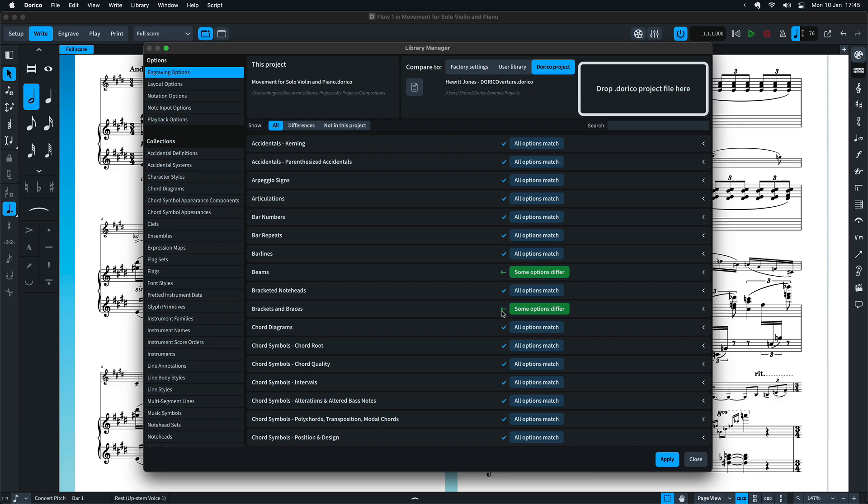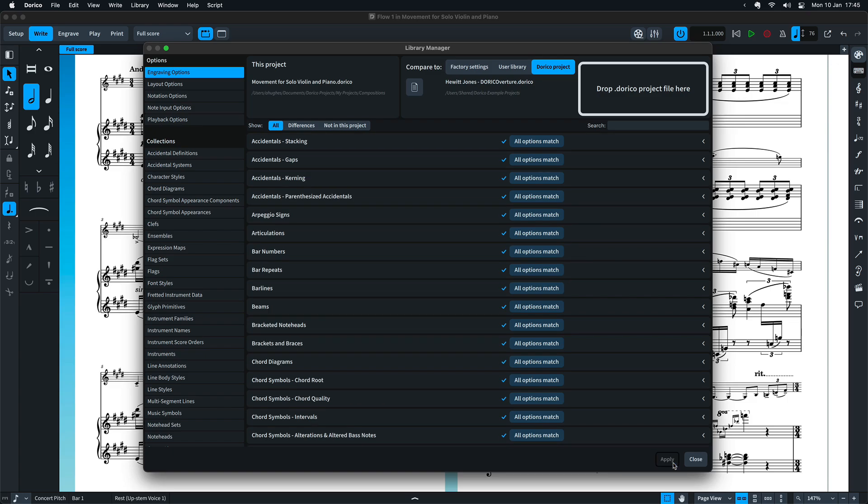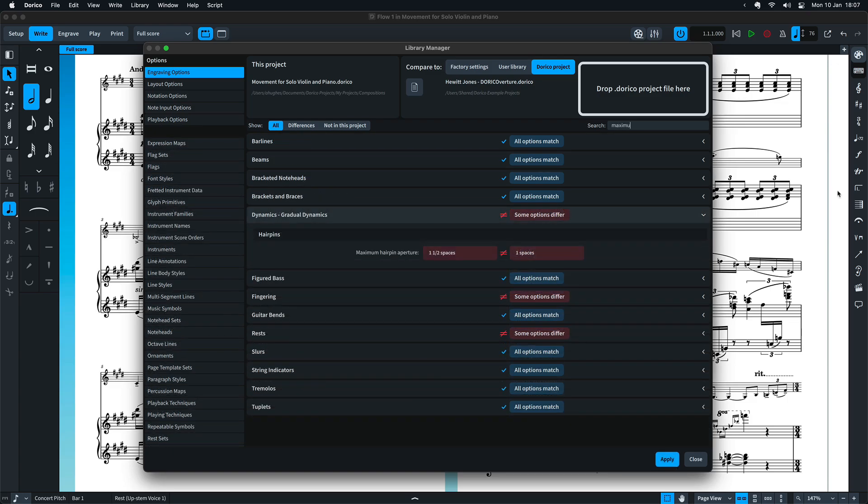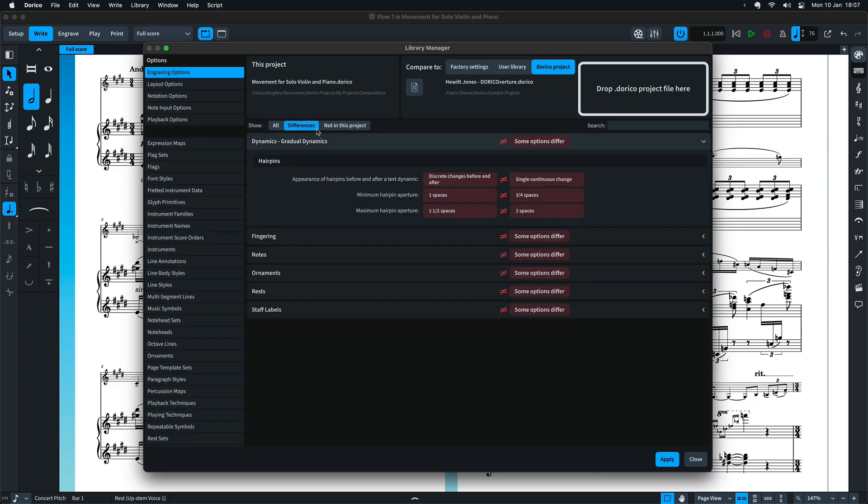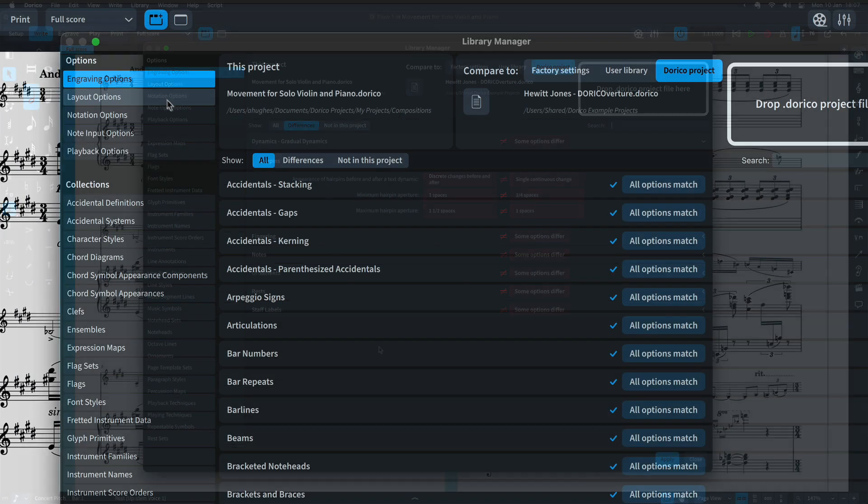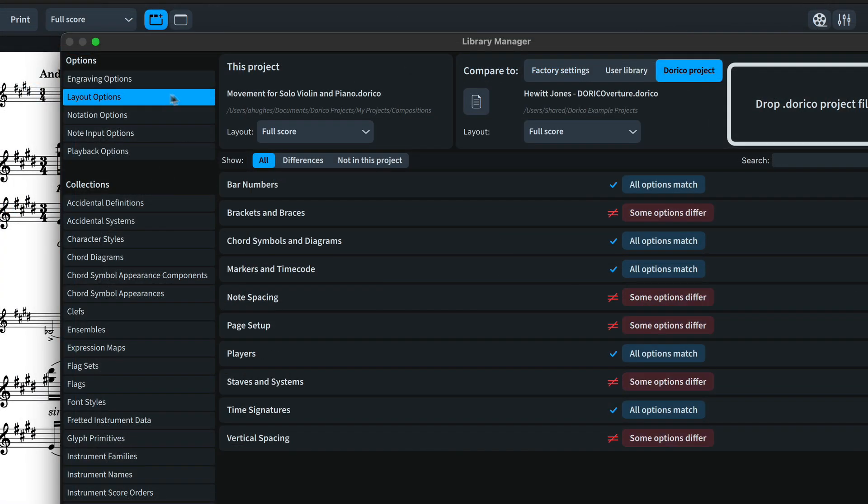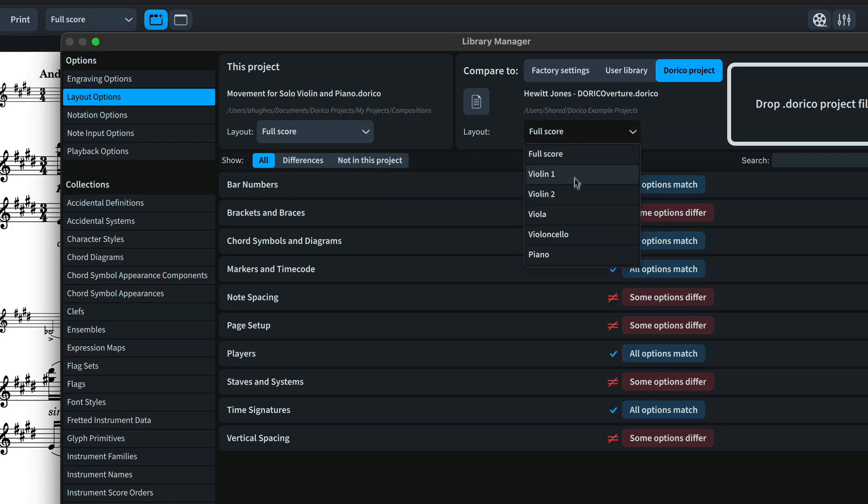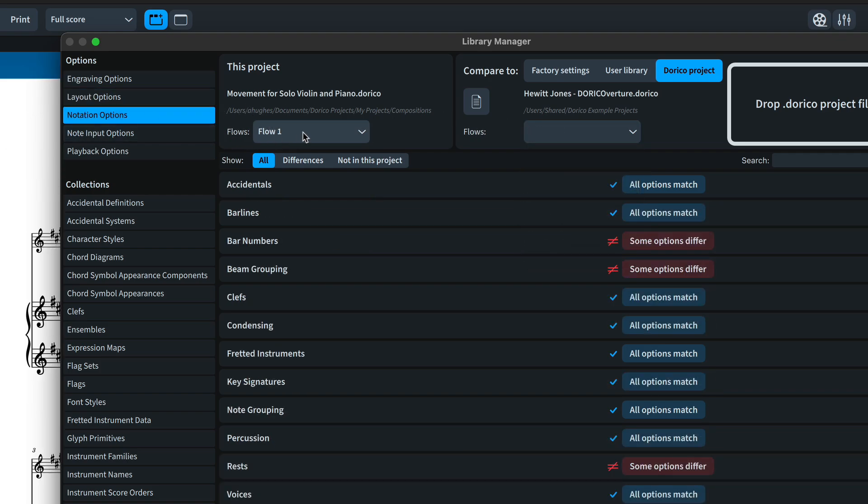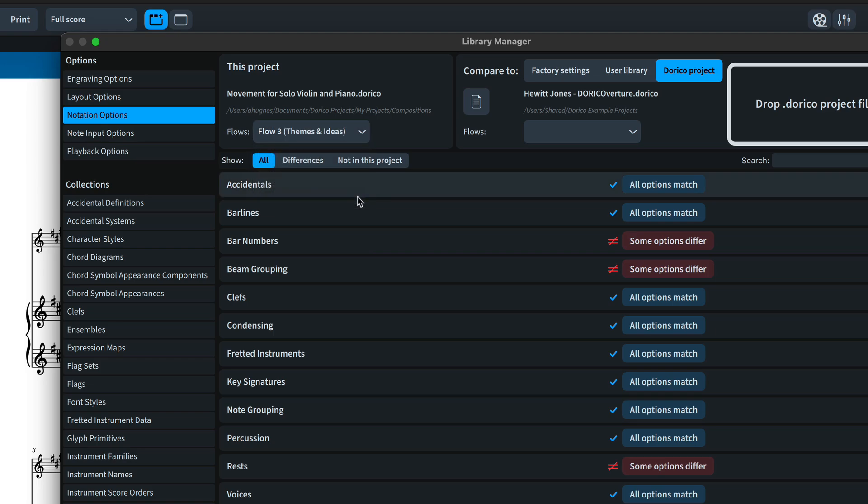The actual import happens when you click apply. You can search for specific options or filter non-matching options. Layout options are layout specific, so you can choose which of the source project's layouts to compare against, and notation options are flow specific, so you can choose the flow whose options you would like to see.